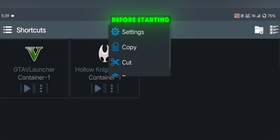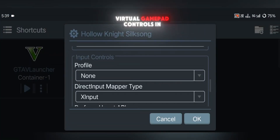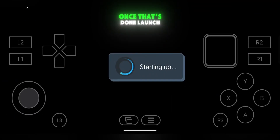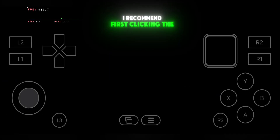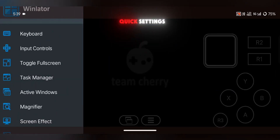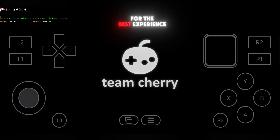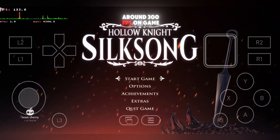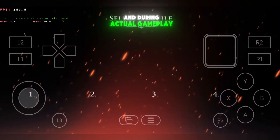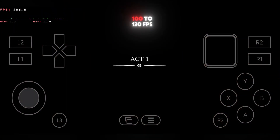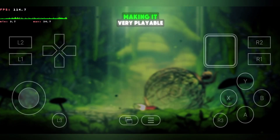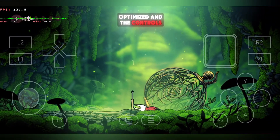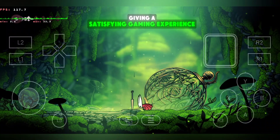Next, I tested Silksong. Before starting, make sure you enable Virtual GamePad controls in the settings — otherwise your controls won't function correctly. Once that's done, launch the game. I recommend first clicking the Back button, then opening WinLater Quick Settings and toggling full screen for the best experience. The game loaded incredibly fast, briefly spiking to around 300 FPS on the home screen, and during actual gameplay it ran smoothly at 100 to 130 FPS, making it very playable even on mobile devices. Silksong felt well-optimized and the controls were responsive, giving a satisfying gaming experience.